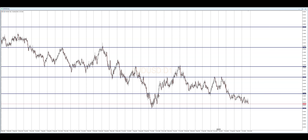When price approaches a support and resistance level on the daily time frame, it's important to look for potential buying or selling opportunities. However, it's crucial to wait for confirmation — such as a bullish or bearish candlestick, chart patterns, or momentum indicators. You don't want to blindly trade off levels; you want to use these levels as a leading indicator.